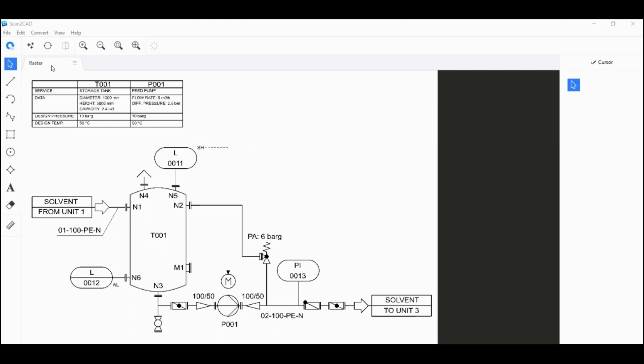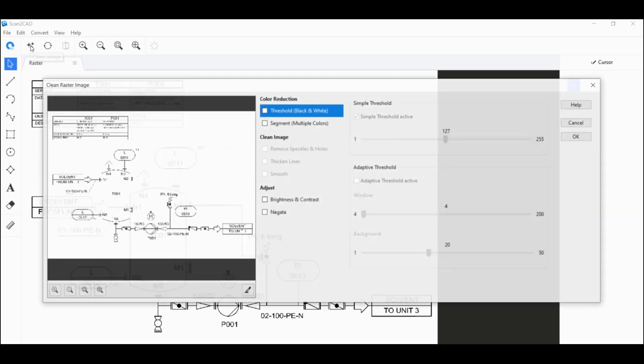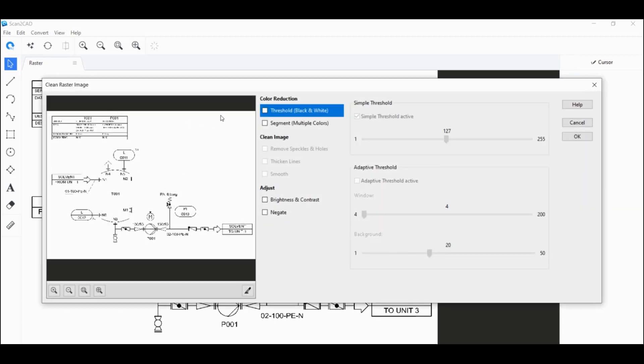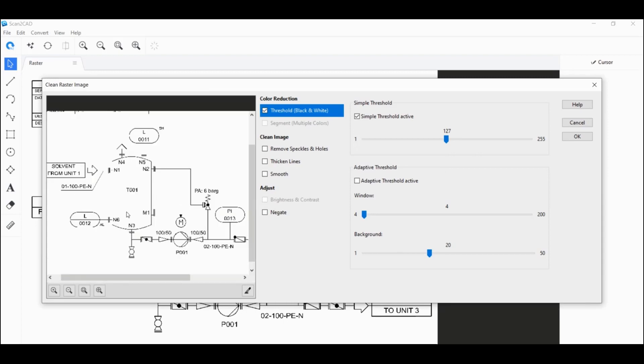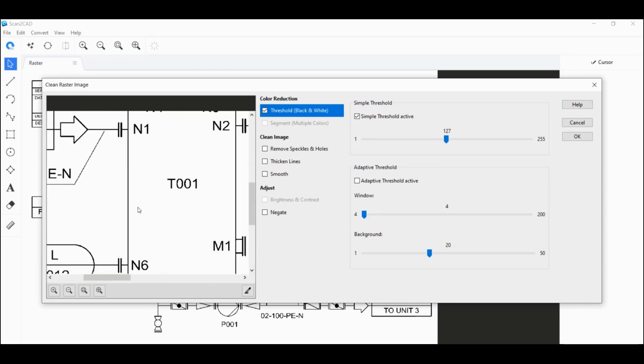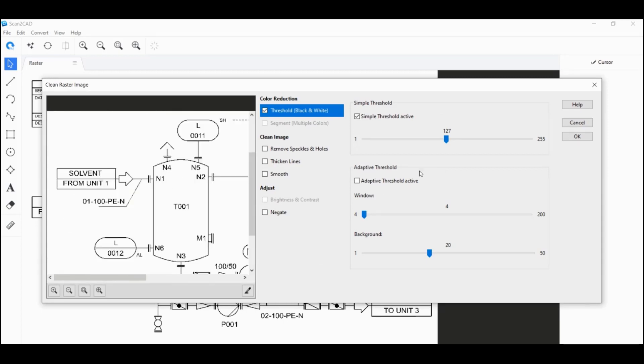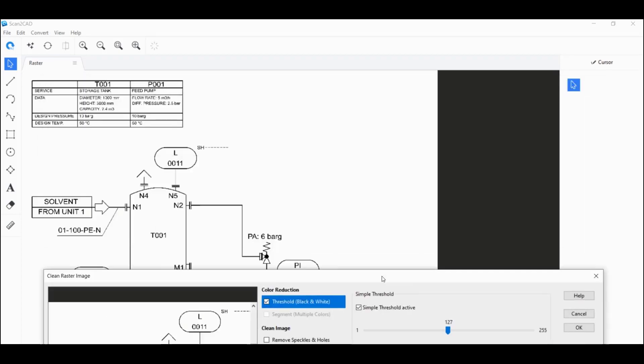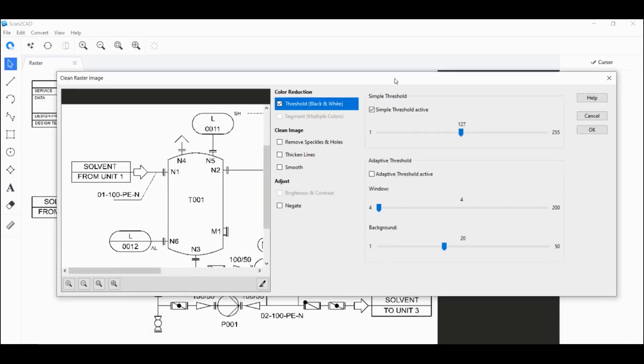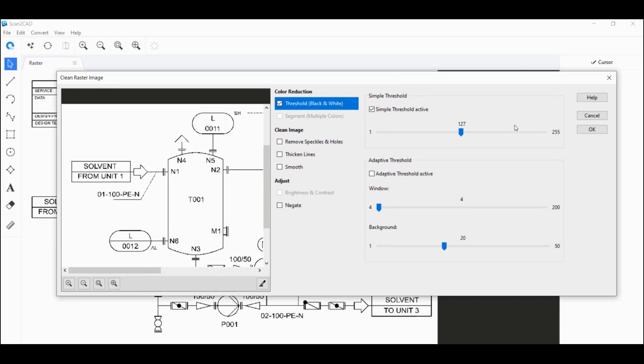So we have it open here. We want to first make it completely black and white by clicking on clean image here on the upper left. Click on threshold. You can adjust the threshold level too, but the initial image is already good enough that I don't have to tweak the threshold level anymore. I'm going to stick to the default setting. So I'm going to click on OK now.